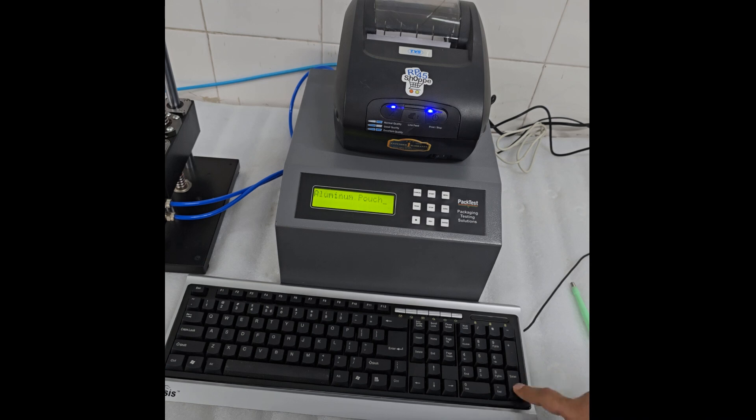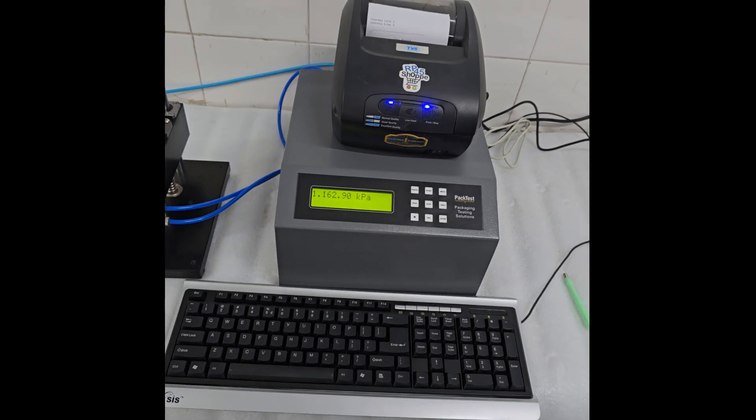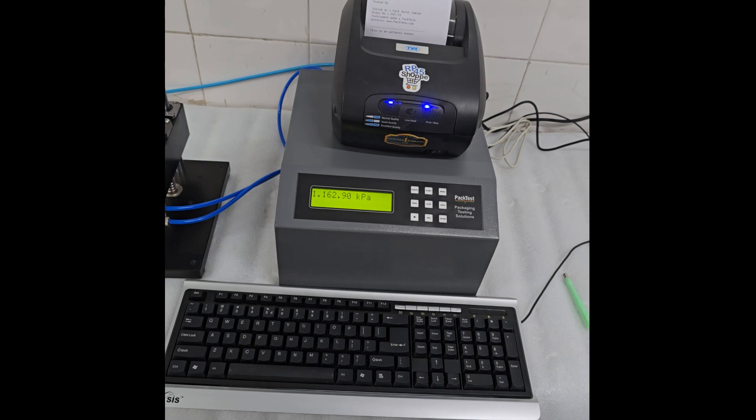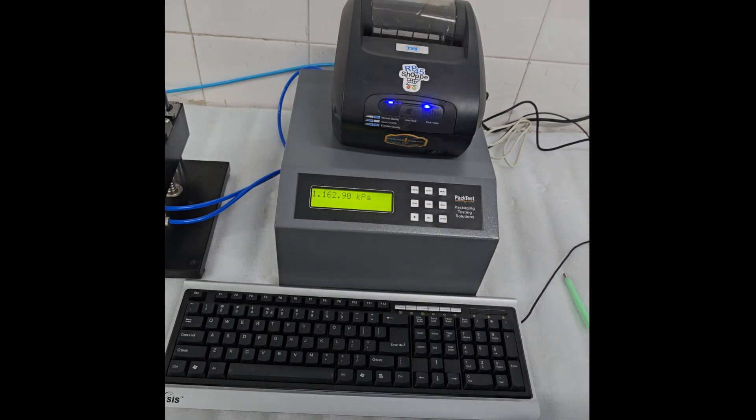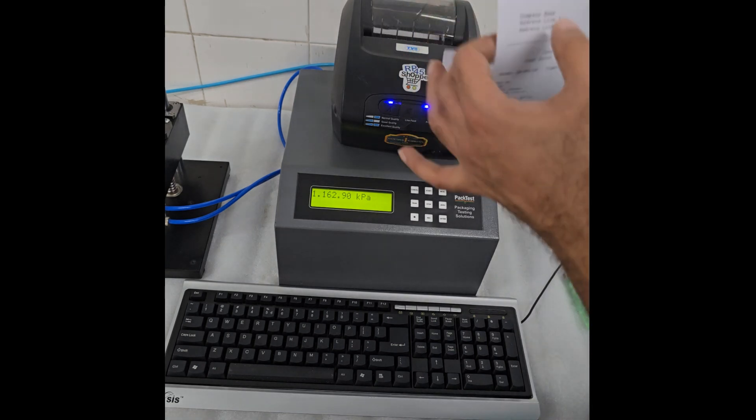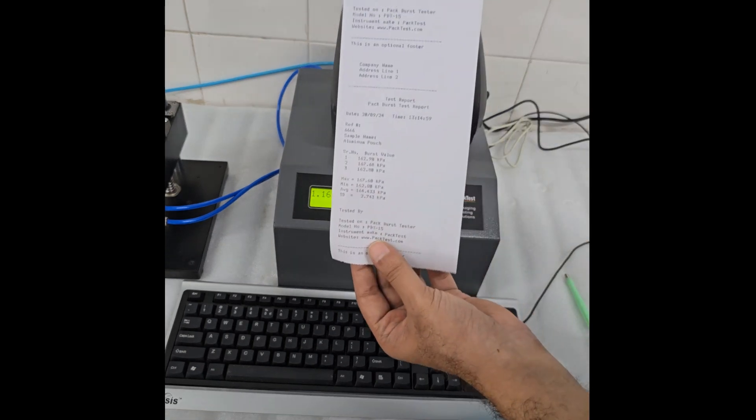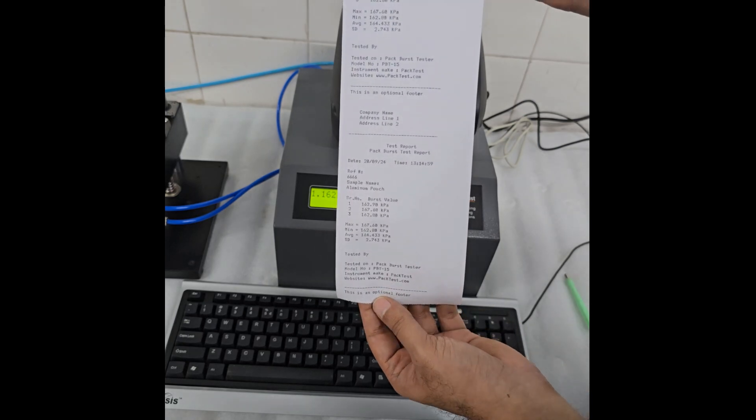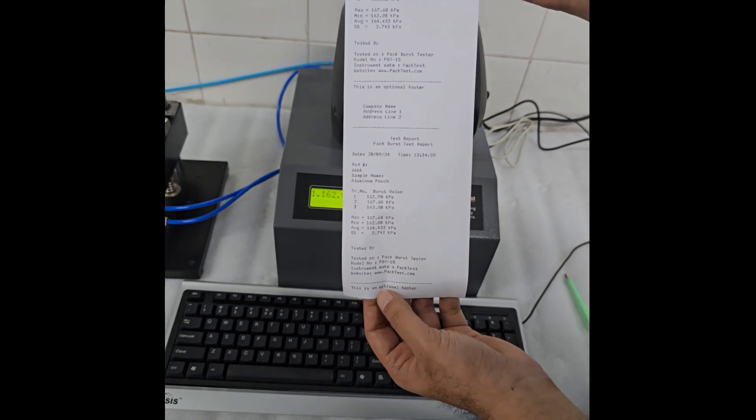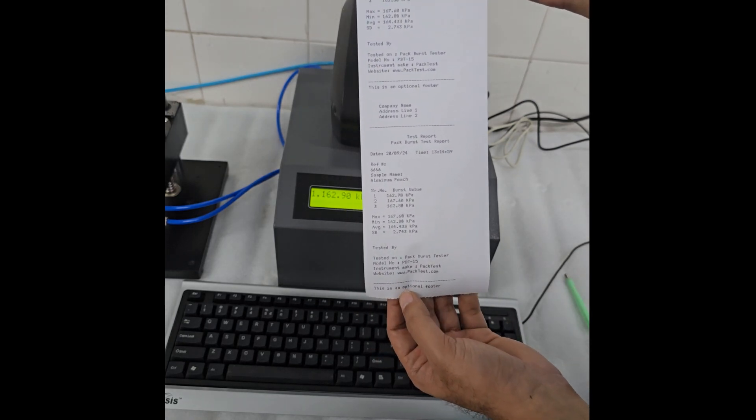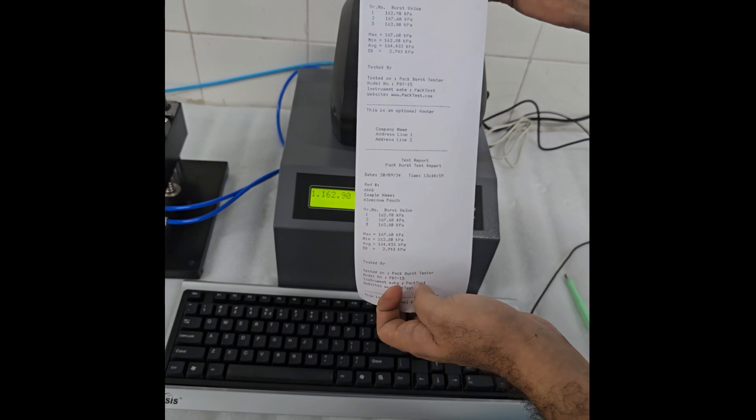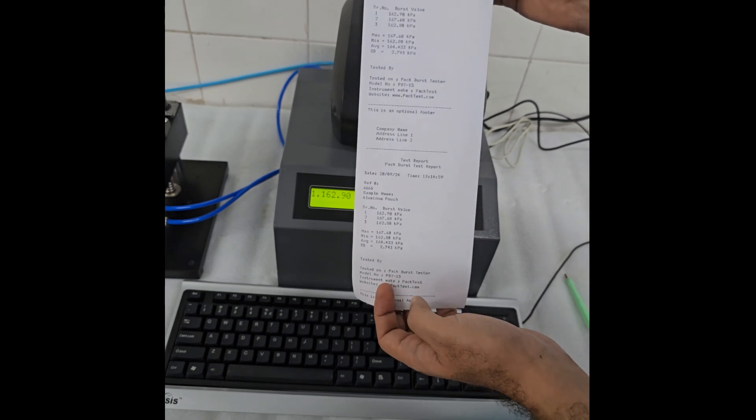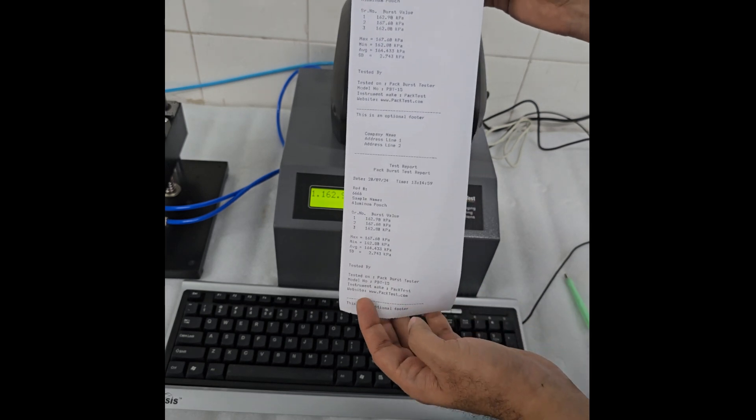The test report will now be printed. The report contains your company name, address, test date and time, individual test results, maximum, minimum, average, and standard deviation. It also contains a place for you to sign. It can also show an optional footer line.